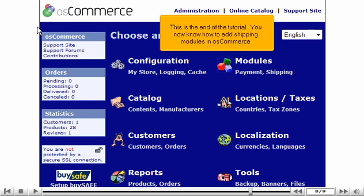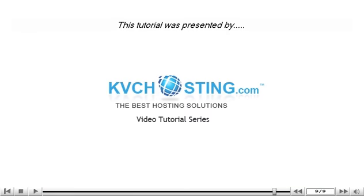This is the end of the tutorial. You now know how to add shipping modules in OS Commerce. Thank you for watching this tutorial.